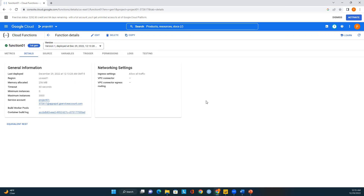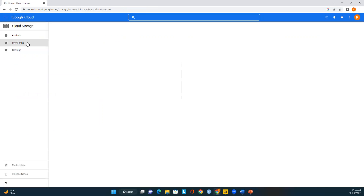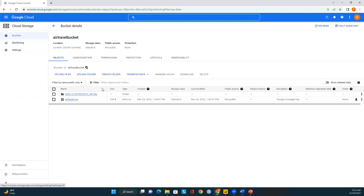In the function details you can see ingress settings — allow all traffic — as well as the project ID and memory allocation. If you want to edit this function, click Edit. You can see the function was created with a Cloud Storage trigger, with event type 'finalizing or creating a file in the selected bucket,' and the retry setting.